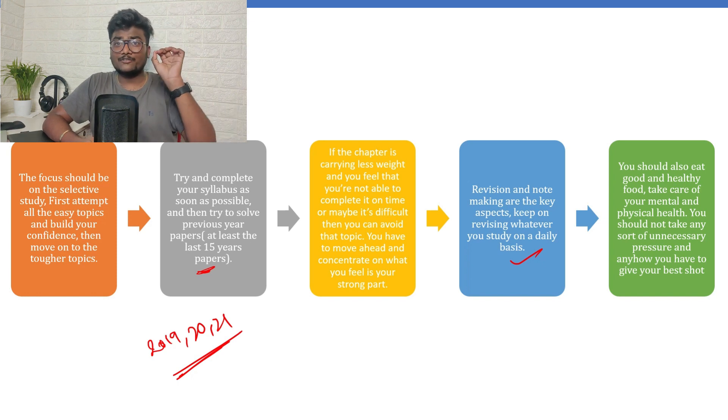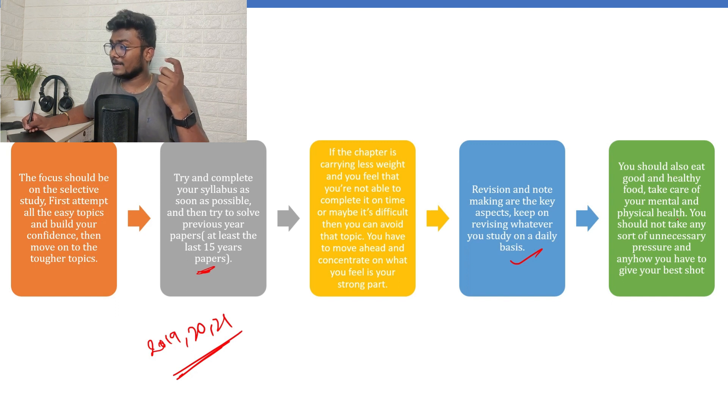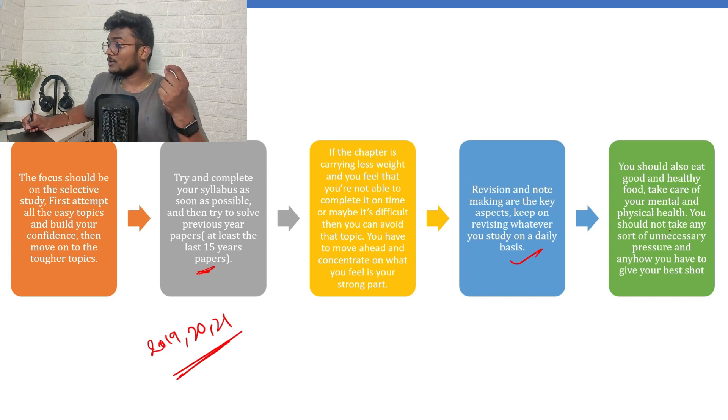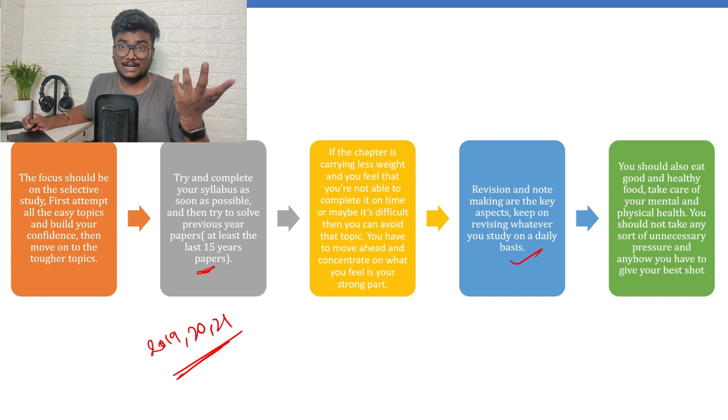You should also eat good and healthy food. Take care of your mental and physical health. You should not take any sort of unnecessary pressure. Anyhow, you have to give your best shot, right?